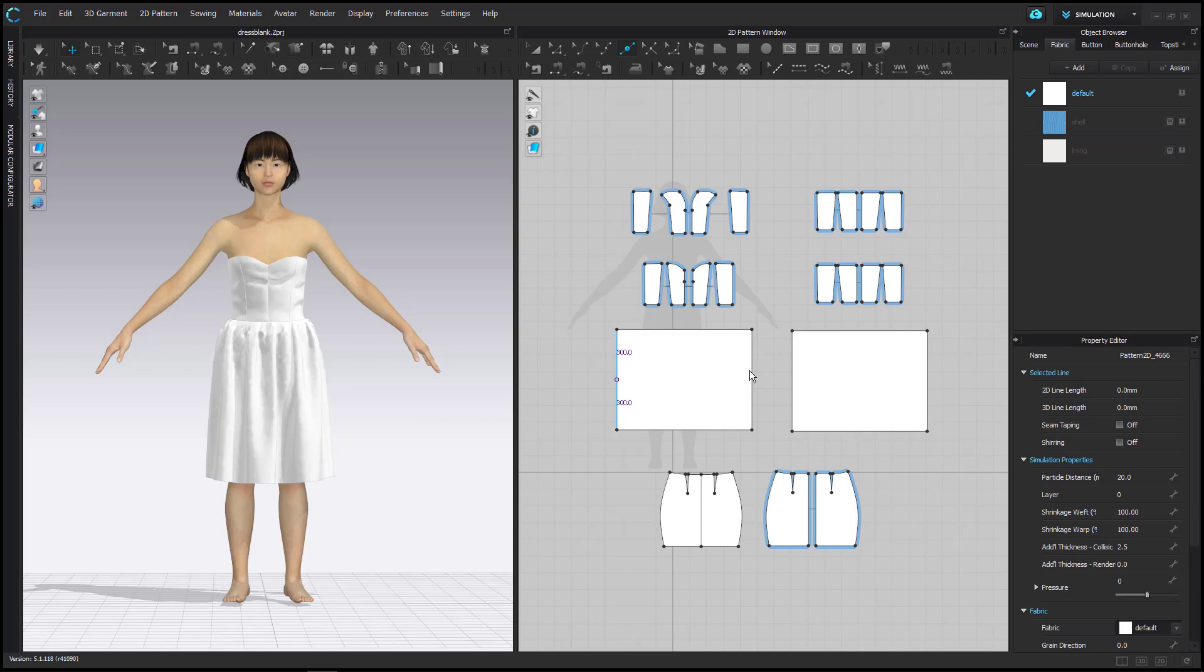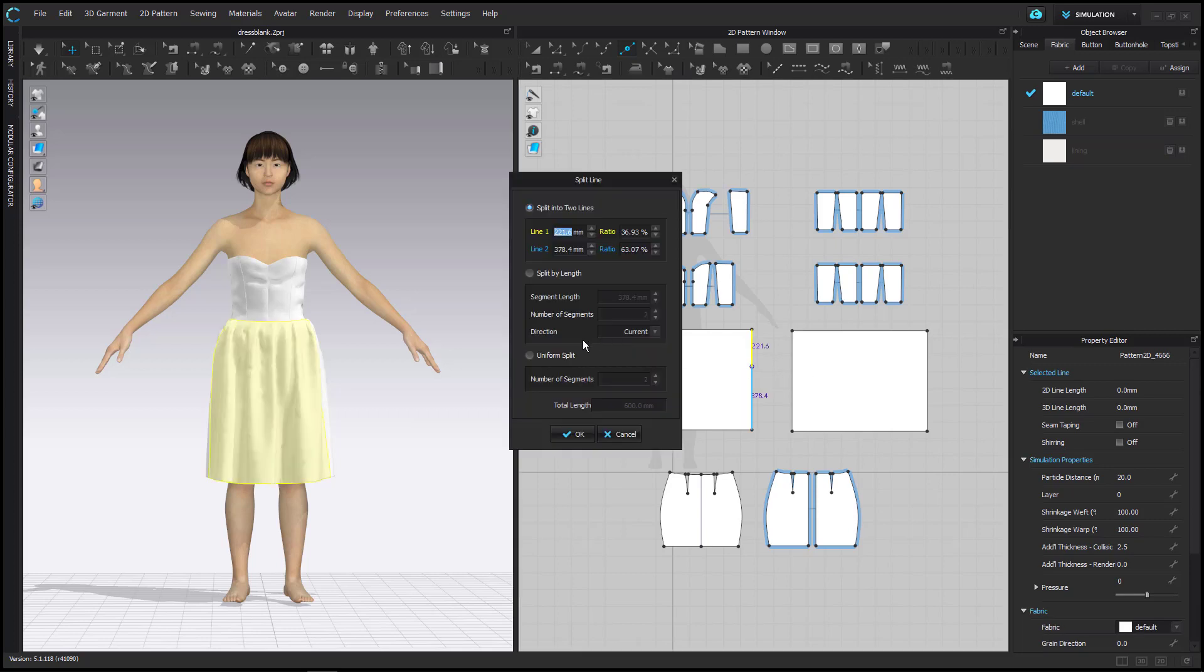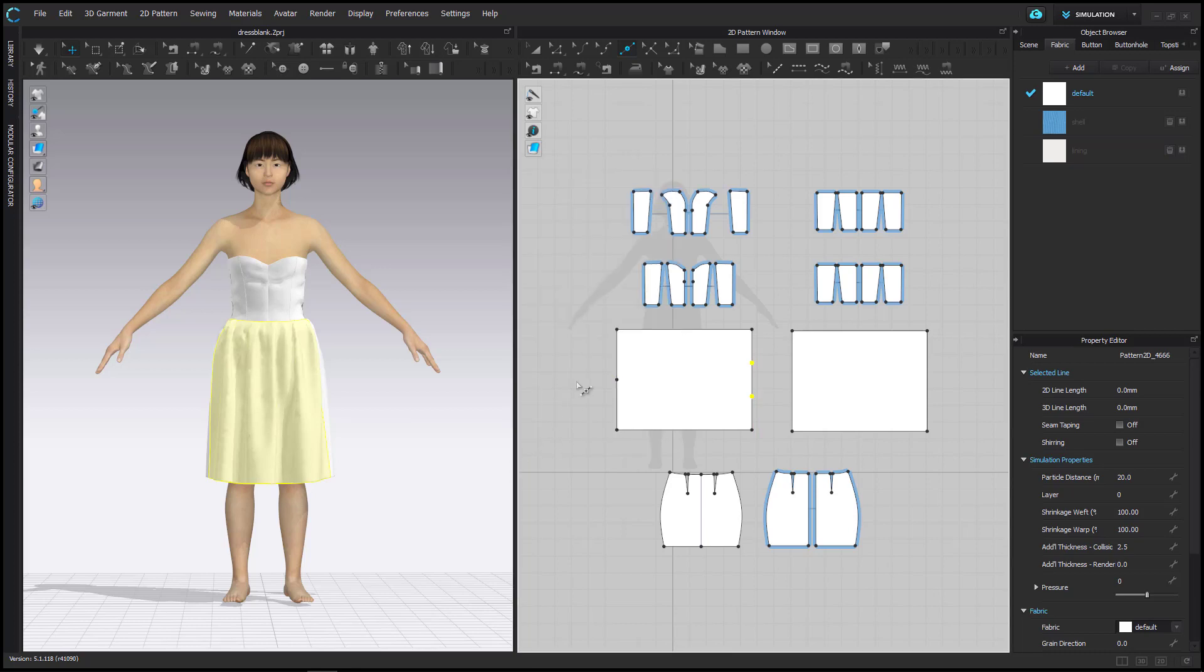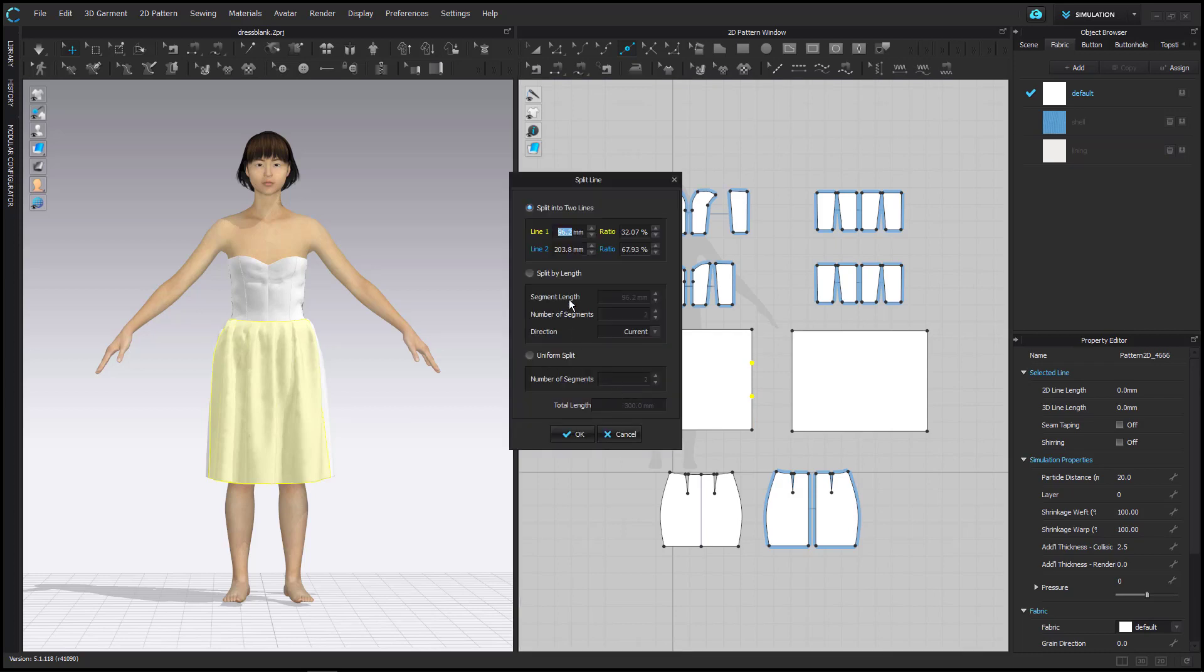Here I use the default value of 2 under Number of Segments. On the right side I will also place a point via right-clicking and choose Uniform Split. I raise the number of segments to 3.